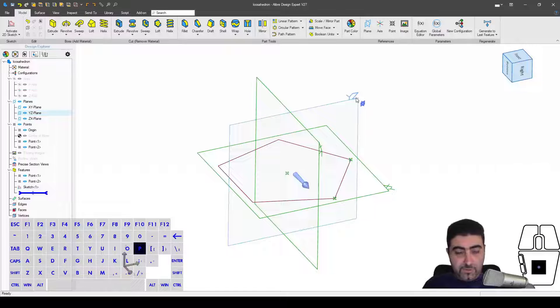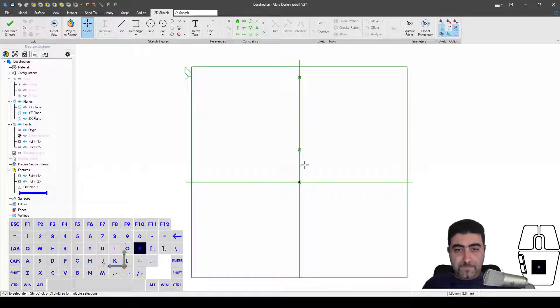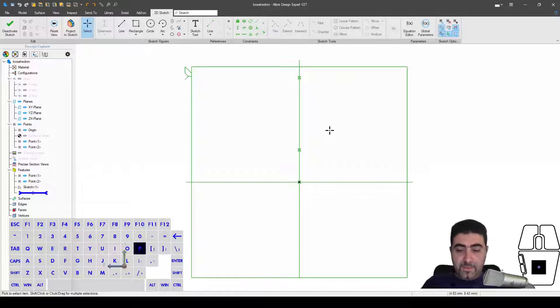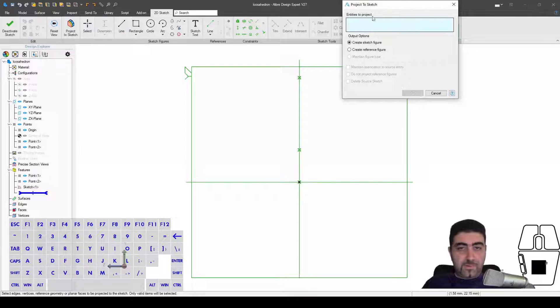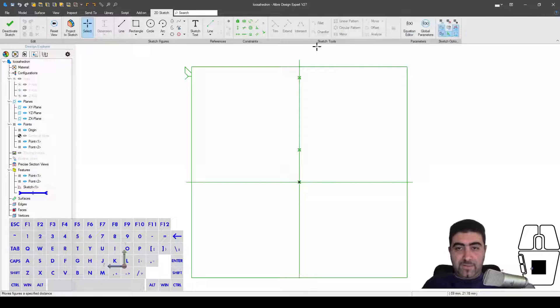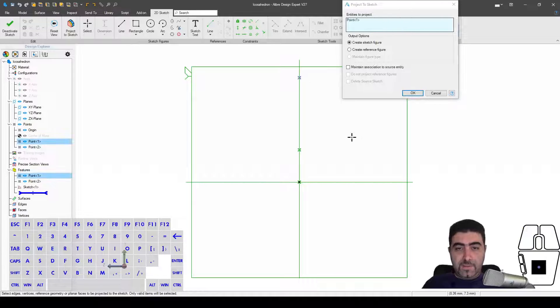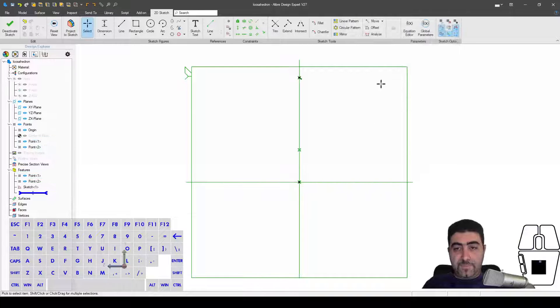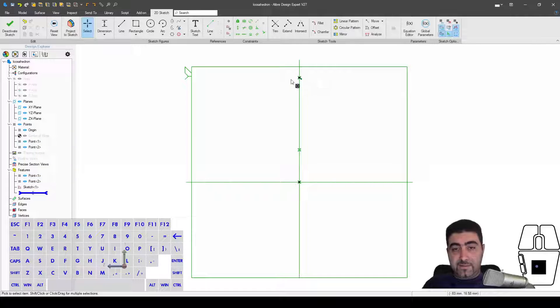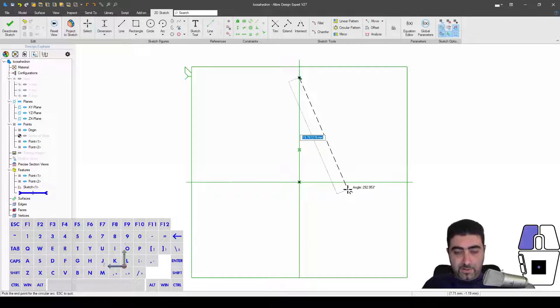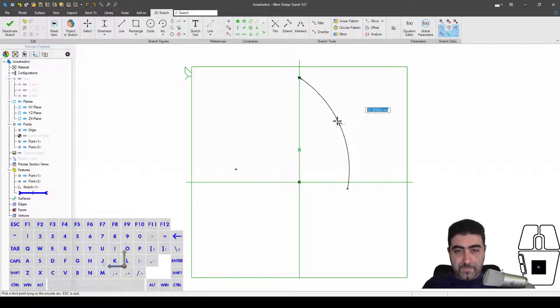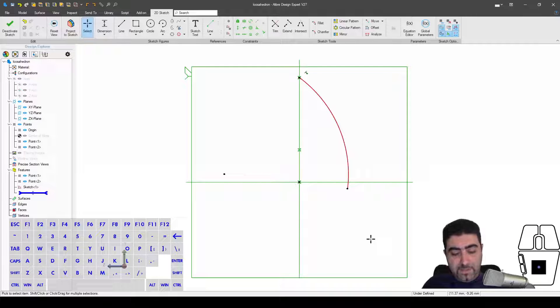Then I'm going to sketch on the YZ plane, and I want to open this menu, which I have a hotkey for, but you can also click here. And I want to project this in, maintaining association to the source. And then I'm going to start an arc, a normal arc, kind of like here.